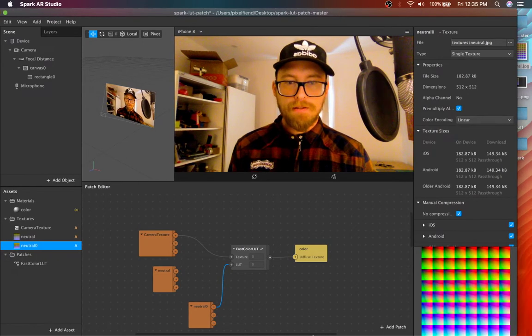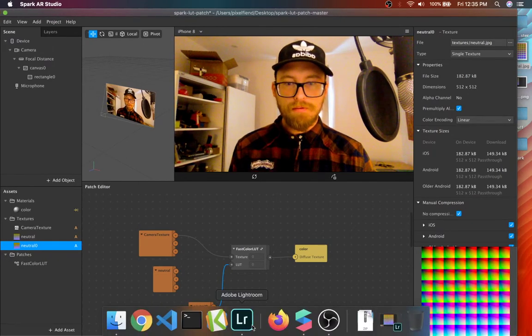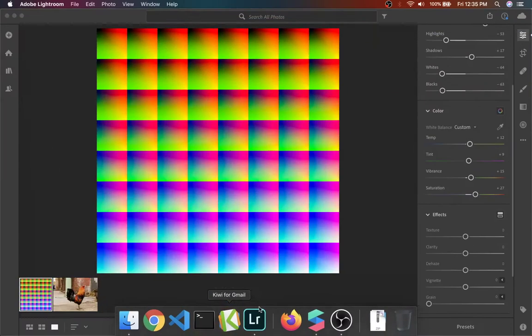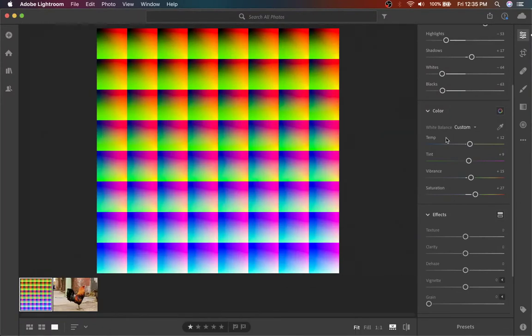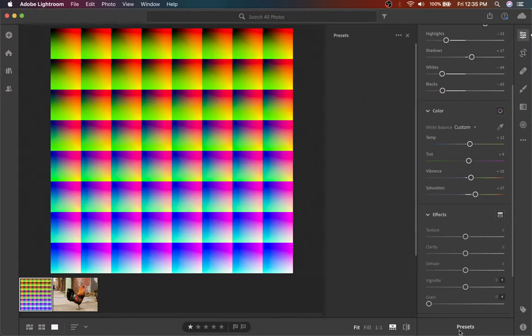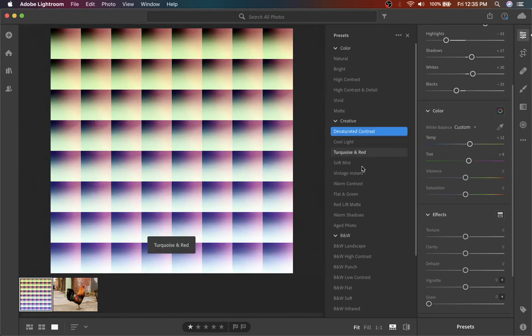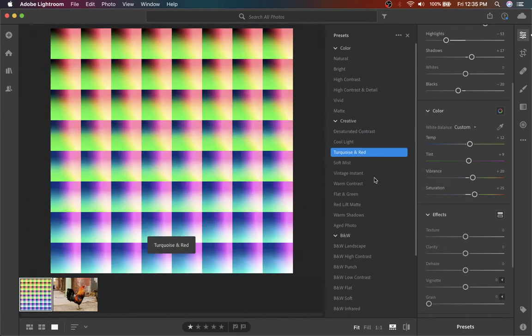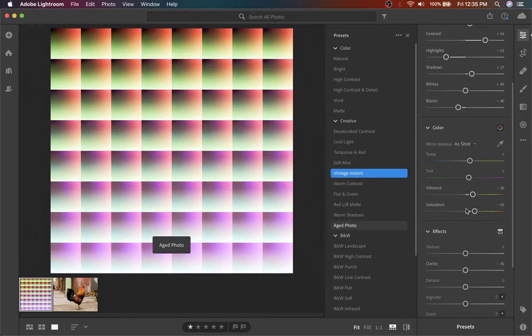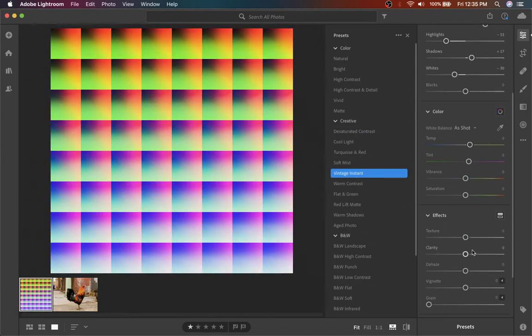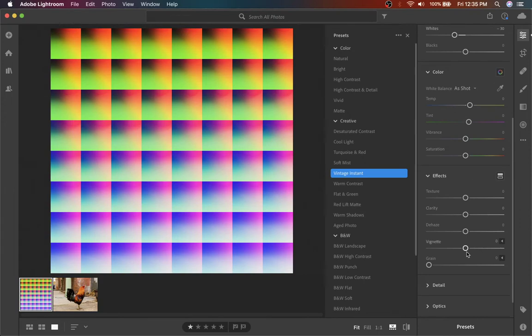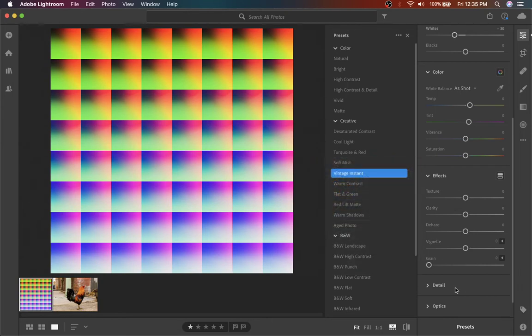So you can also kind of go into Lightroom presets. There's a bunch of cool preset LUTs they have in here. You just, again, want to be careful of if the preset modifies anything in effects or detail, you want to slide that back to zero.